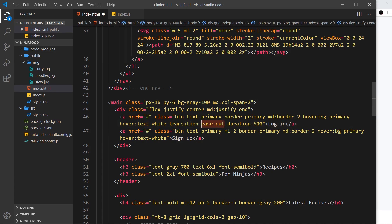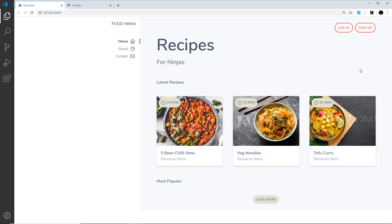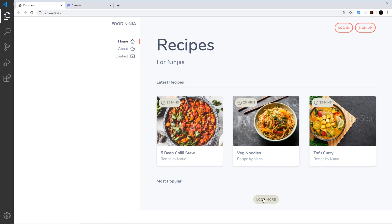So those are the three things we need to do: add a transition class, then the easing function, and then how long the transition should take. I want the same transition for the other anchor tag as well, so let me paste that down here. If we check this out now — cross our fingers — hopefully this should work. Yep, it does, and that looks kind of nice!